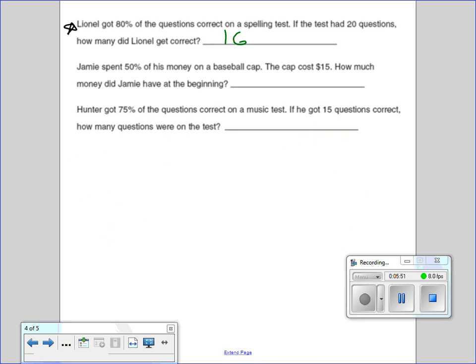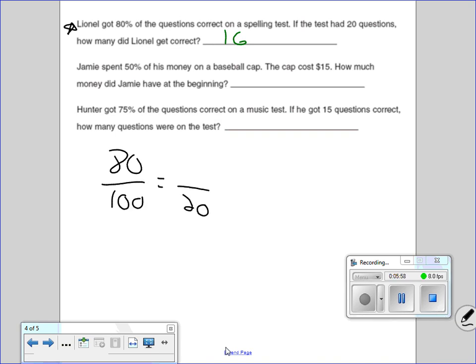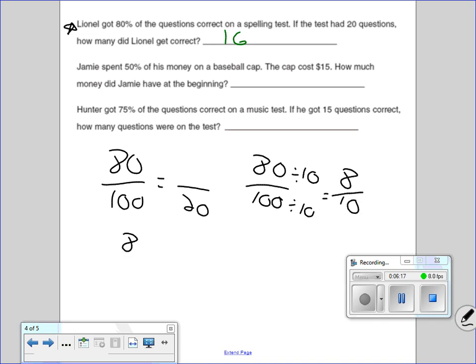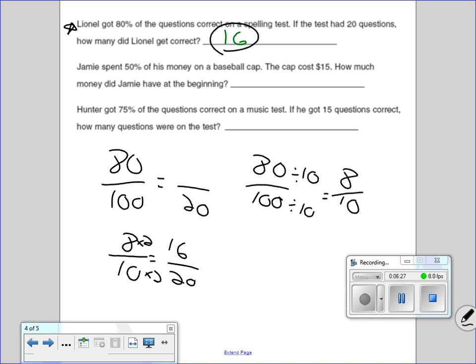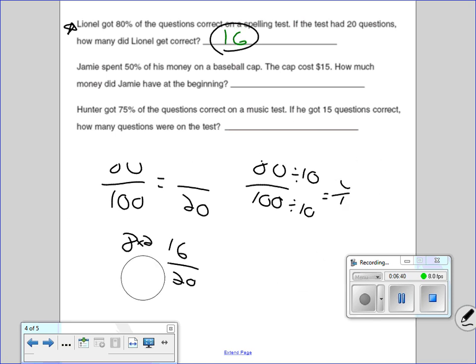Let me show you a quicker, faster way. We have 80 over 100 equals blank over 20. What if I were to reduce 80 over 100 — divide each by 10 — and get 8 out of 10? Now I write 8 out of 10 equals blank out of 20. Times 2, times 2 gives me 16. 16 is my answer. I'm showing you this reducing method because all you're doing is making the fraction smaller — it equals the same thing.